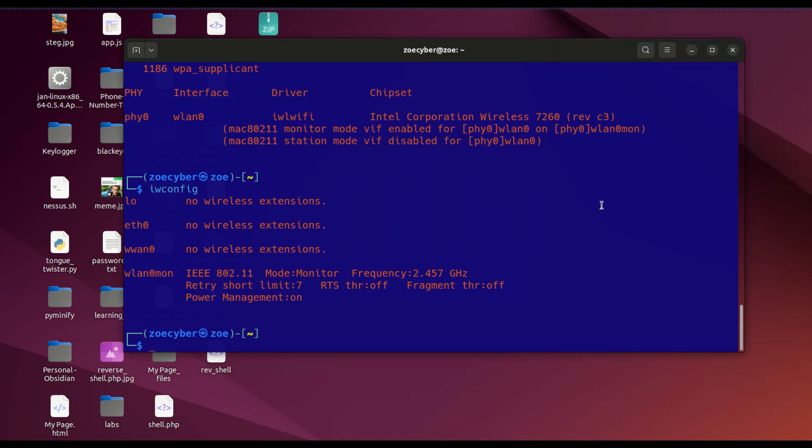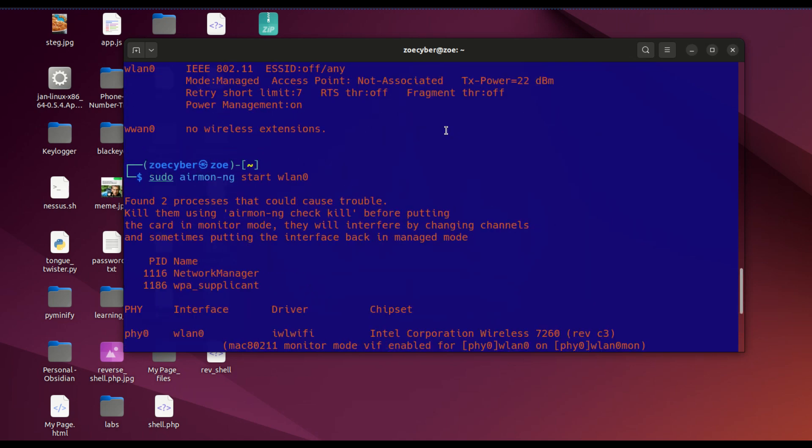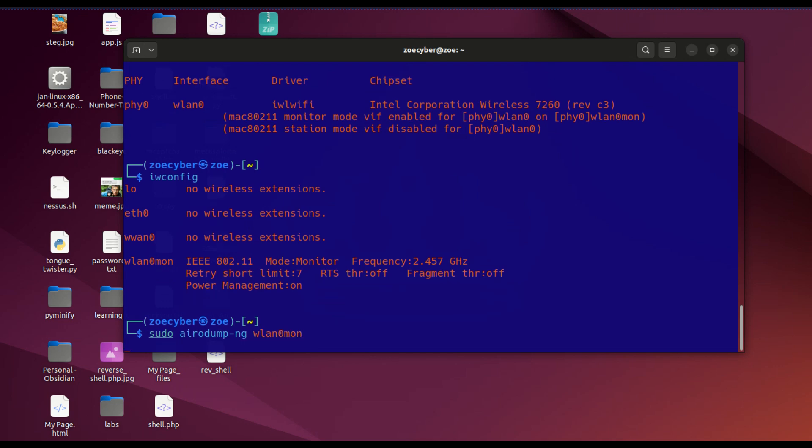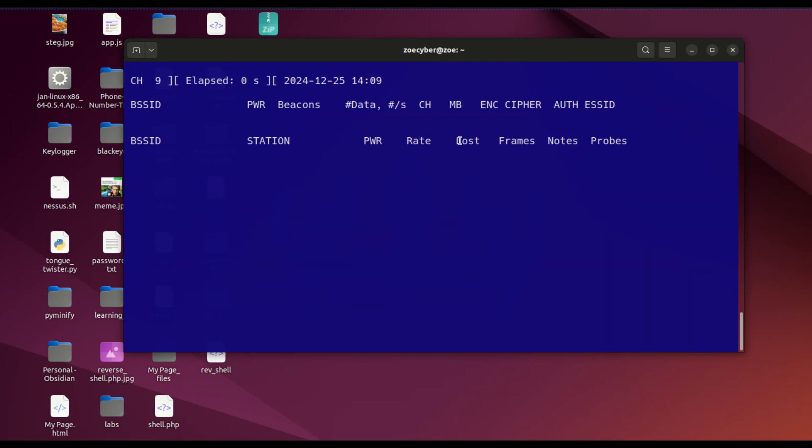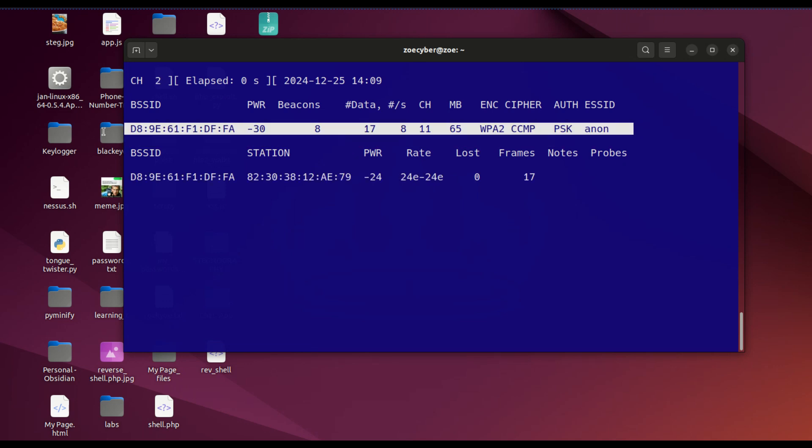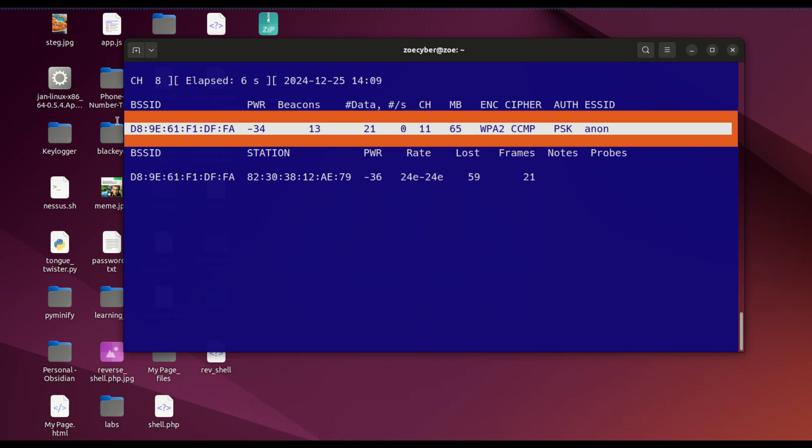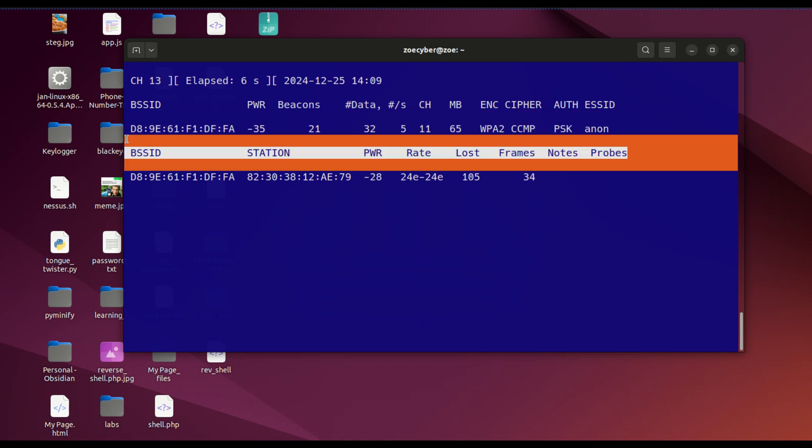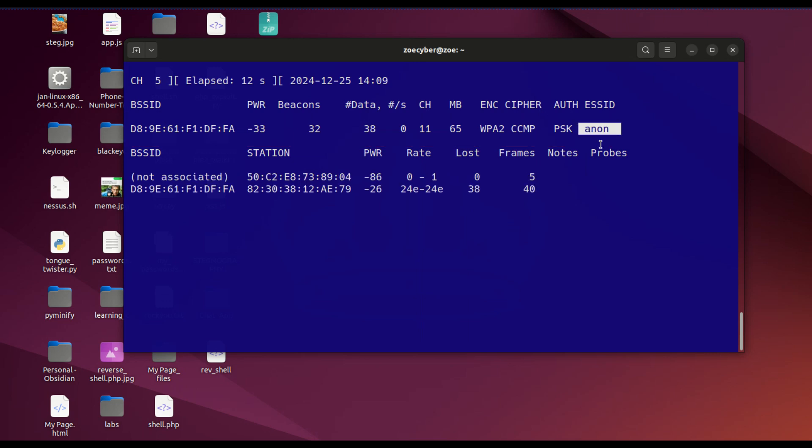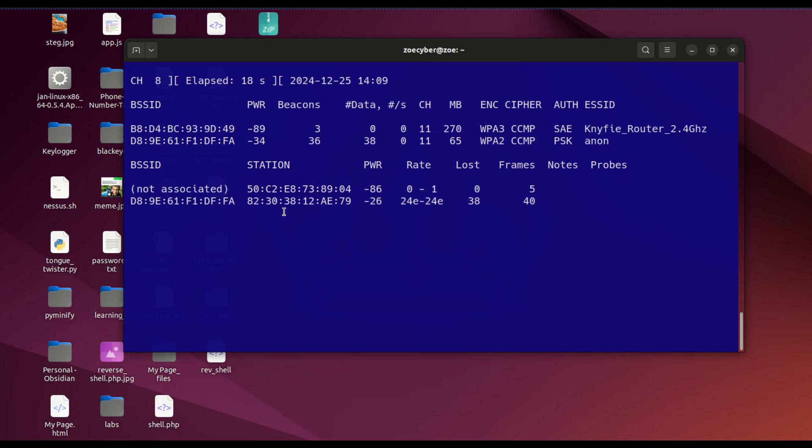For us to start seeing networks around us, I'm going to use a tool called airodump-ng. Let's type sudo airodump-ng WLAN0MON. You can see around here I'm the only one having my network. This is my SSID, ANON. That's the name of my WiFi.